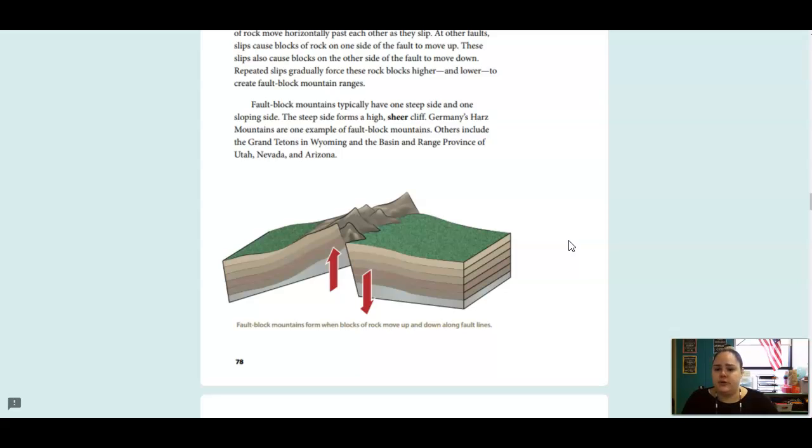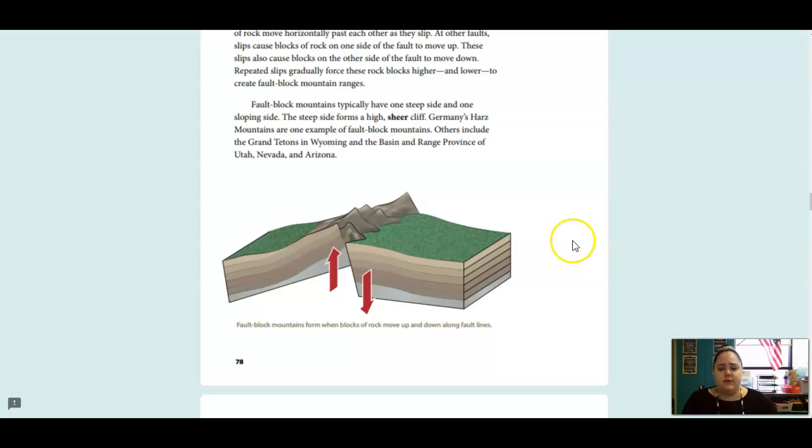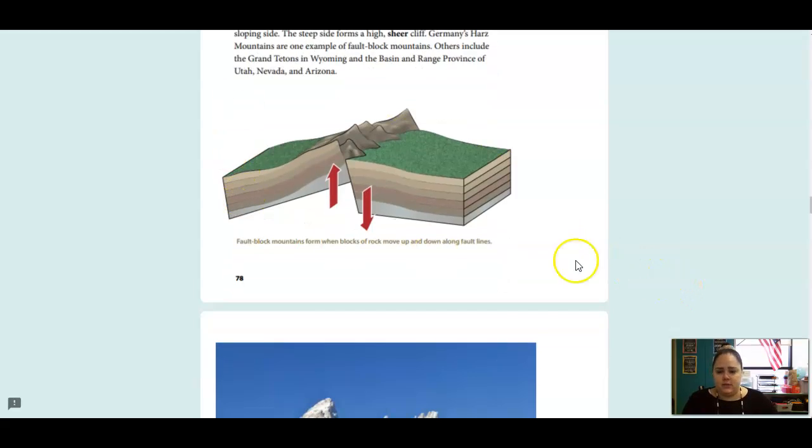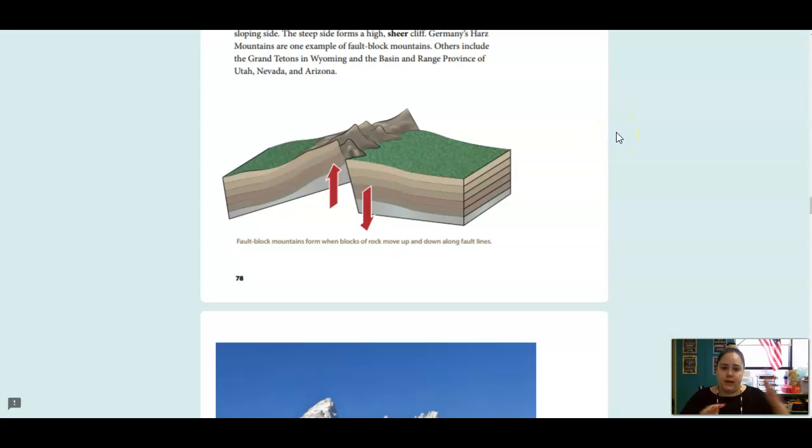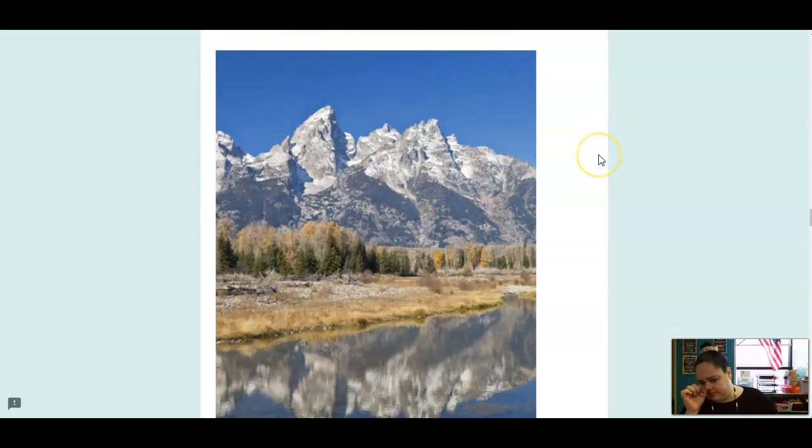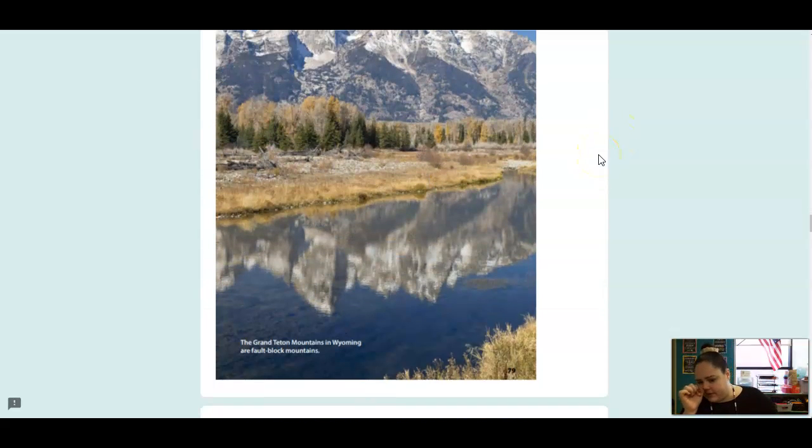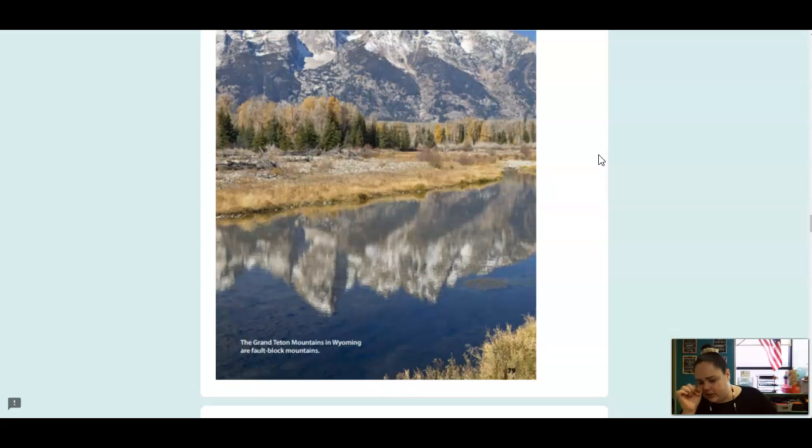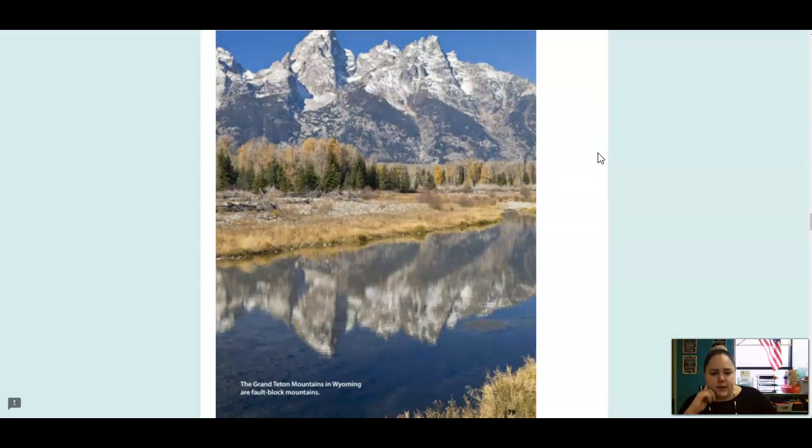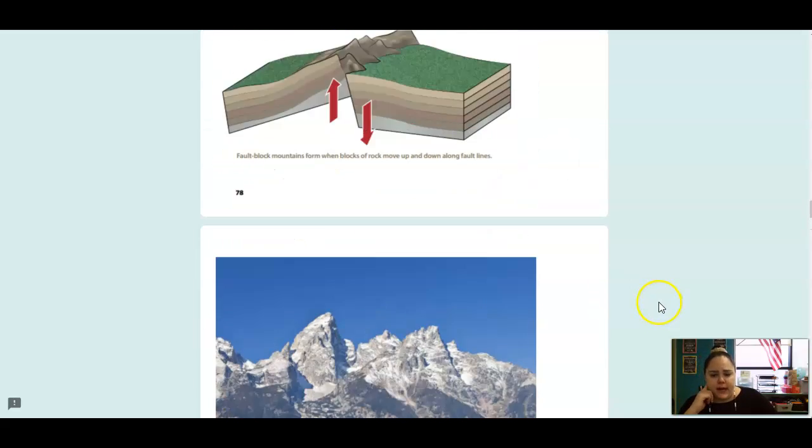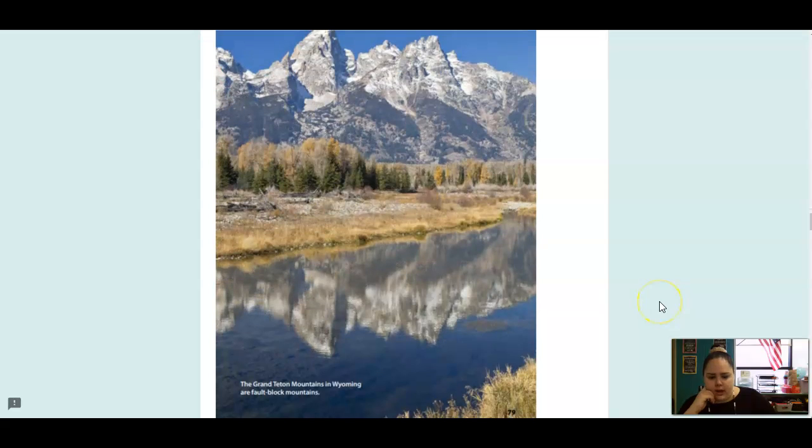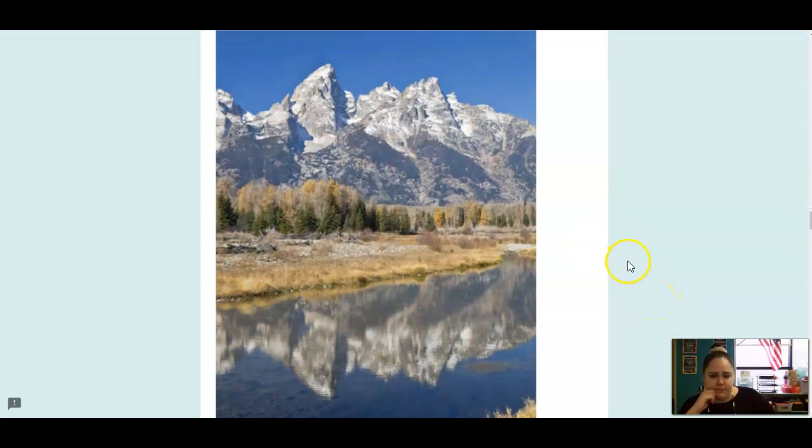Germany's Harz Mountains are one example of fault block mountains. Others include the Grand Tetons in Wyoming and the Basin and Range province of Utah, Nevada, and Arizona. And this is showing how those fault mountains are formed. So they're going up and down, sliding against each other, and the rocks are moving in that same direction. So these are the mountains we just talked about that are a type of fault block and they are in Wyoming and they're called the Grand Tetons Mountains. Very pretty.